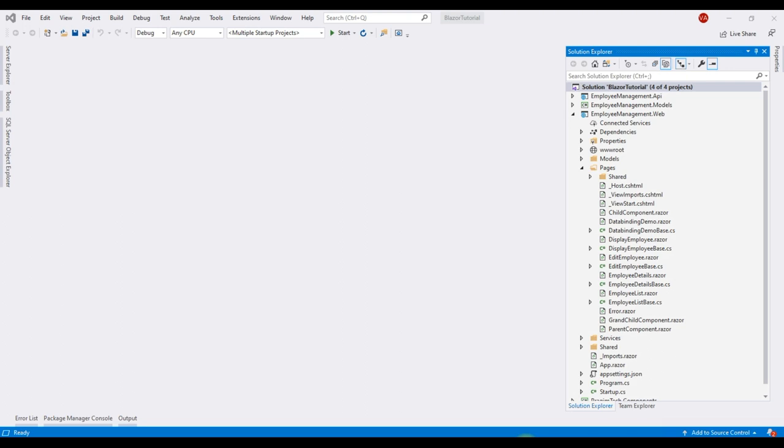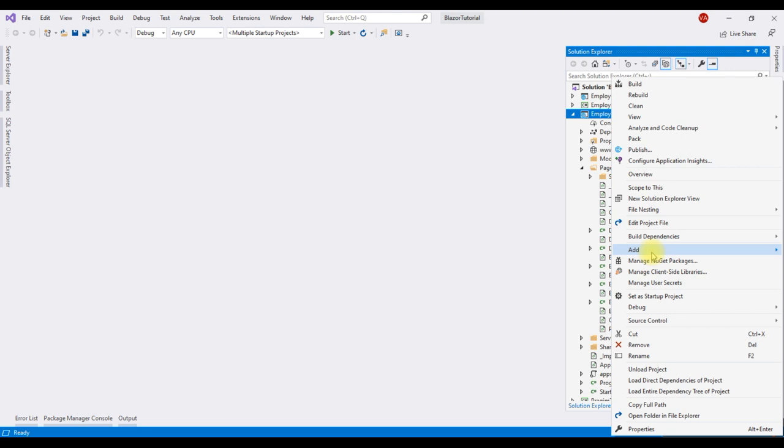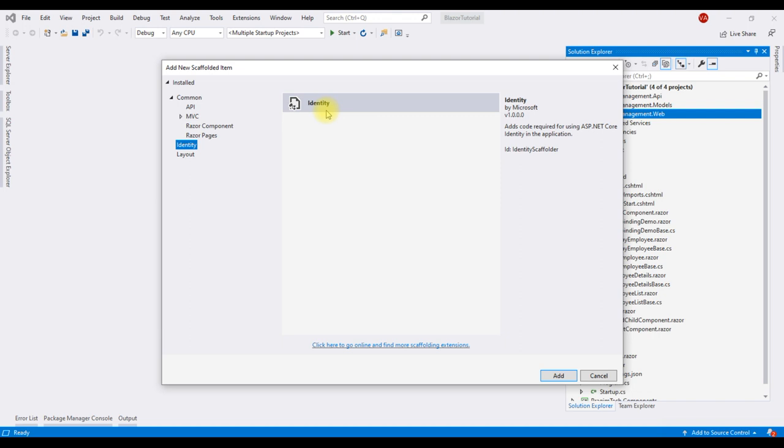Here is our solution with four projects. We want to install and setup ASP.NET Core identity in our Blazor web project, EmployeeManagement.web. We're going to use Visual Studio Scaffolder for that. Right click on the Blazor project, add and select this option, new scaffolded item, identity and then click add.